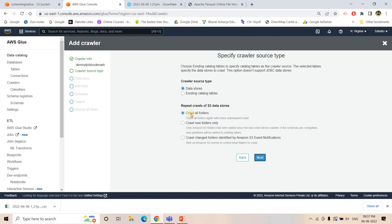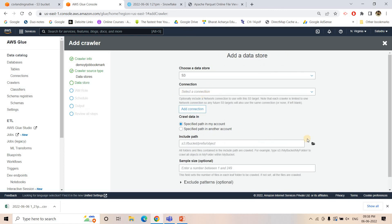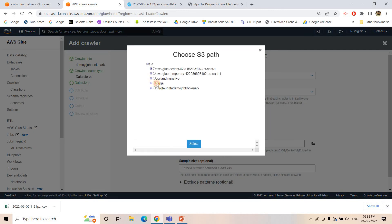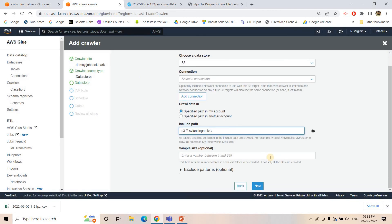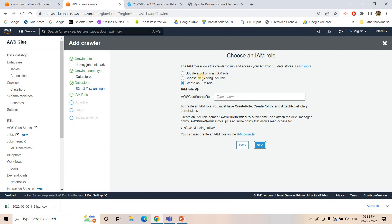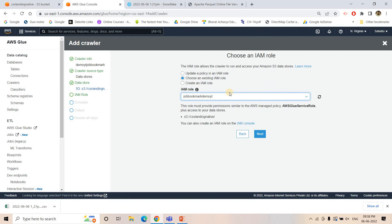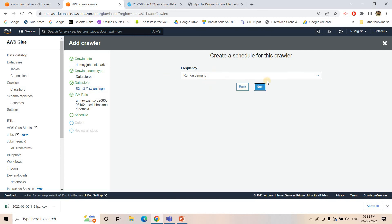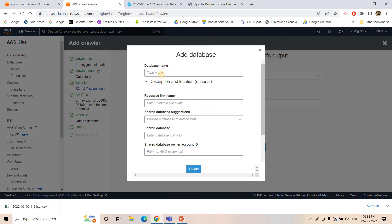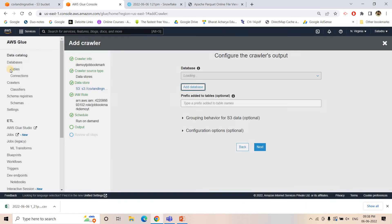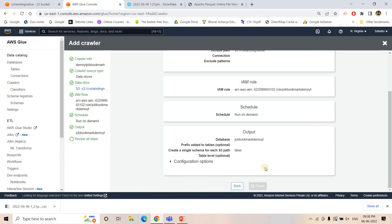As of now I am keeping it simple, using crawl all folders. If you want to implement incremental crawling, you can choose the last option based on S3 event verification. I'll choose the S3 path where our CSV data is coming, then go to next. I'll choose an existing IAM role that already has Glue service role, S3 access, and CloudWatch access. I'll add a database named 'job-bookmark-demo-yt'. In this database, after crawling the table will be created which you can use for the conversion process.